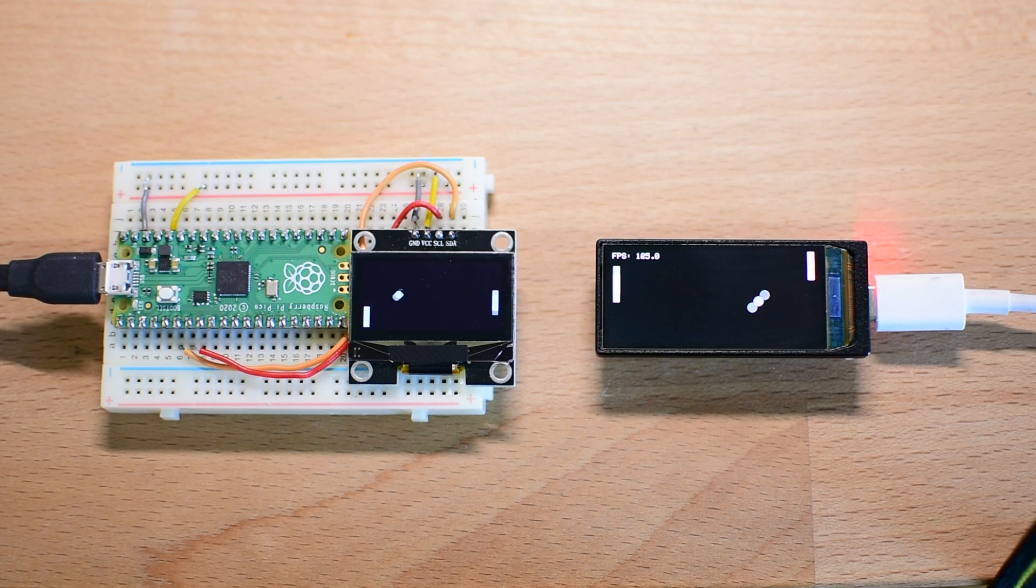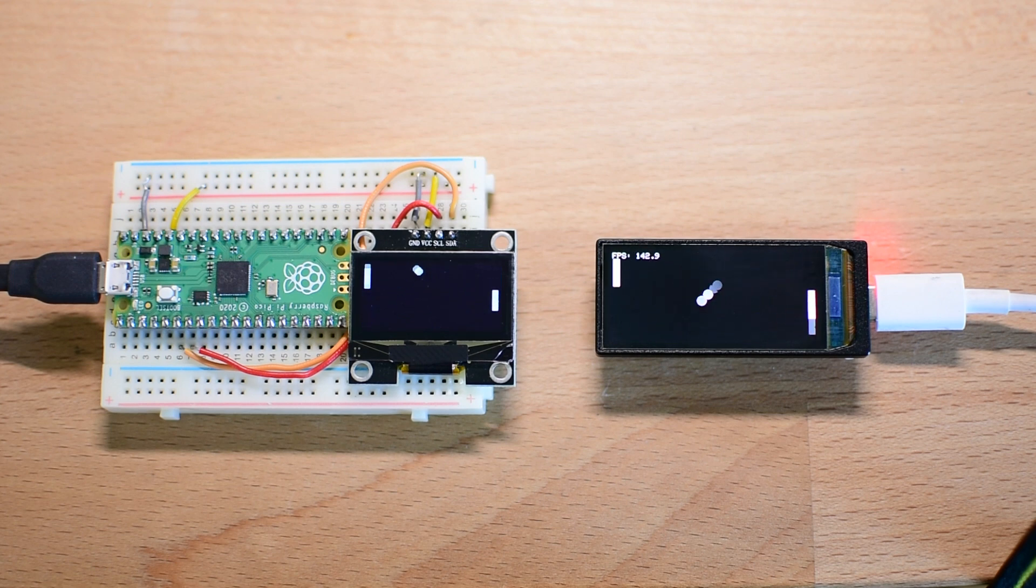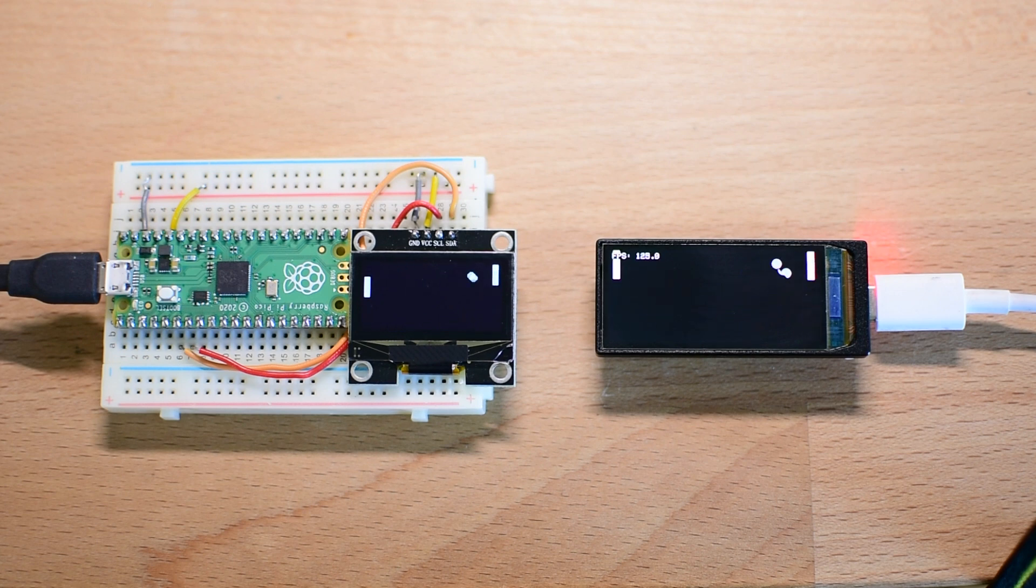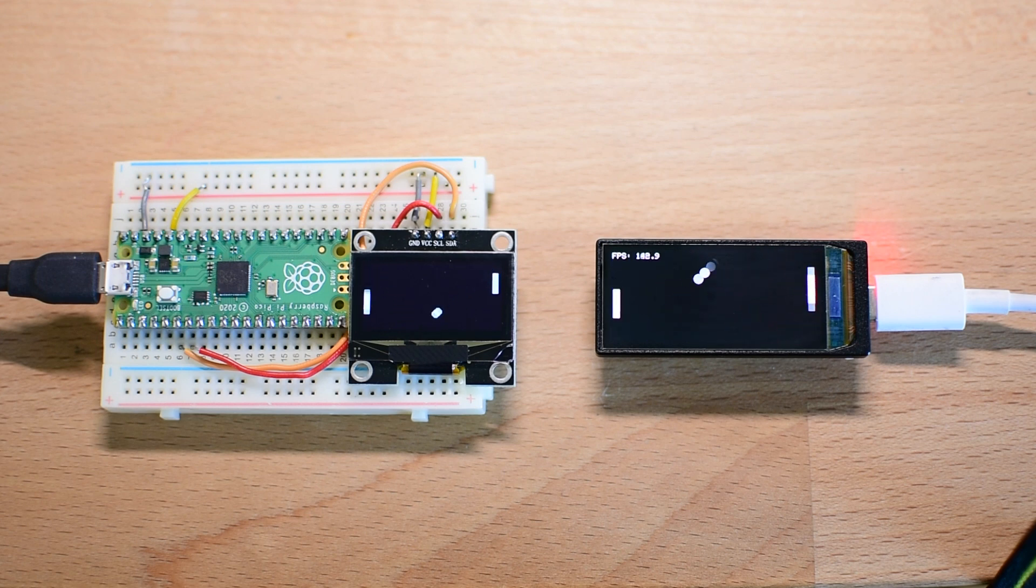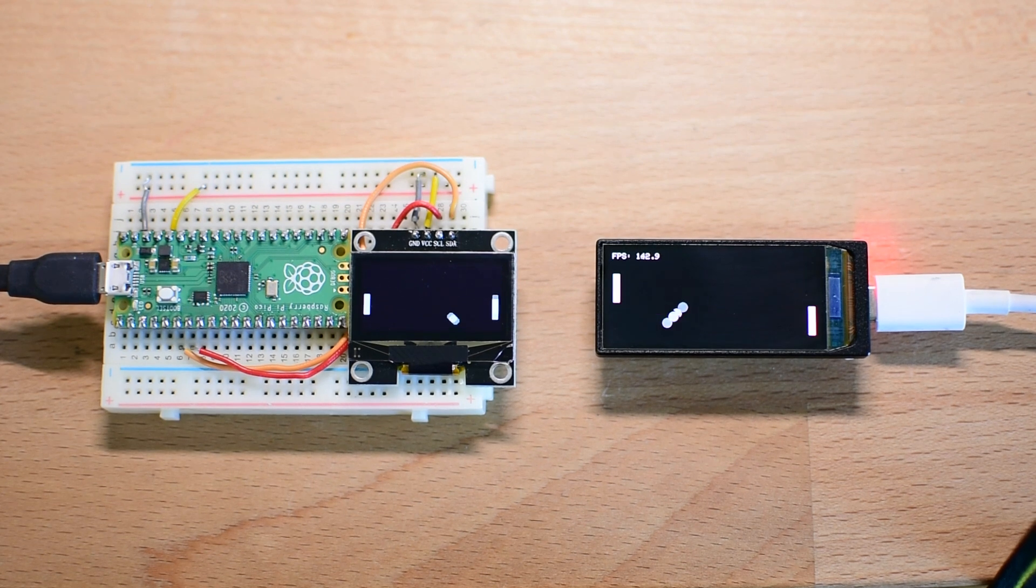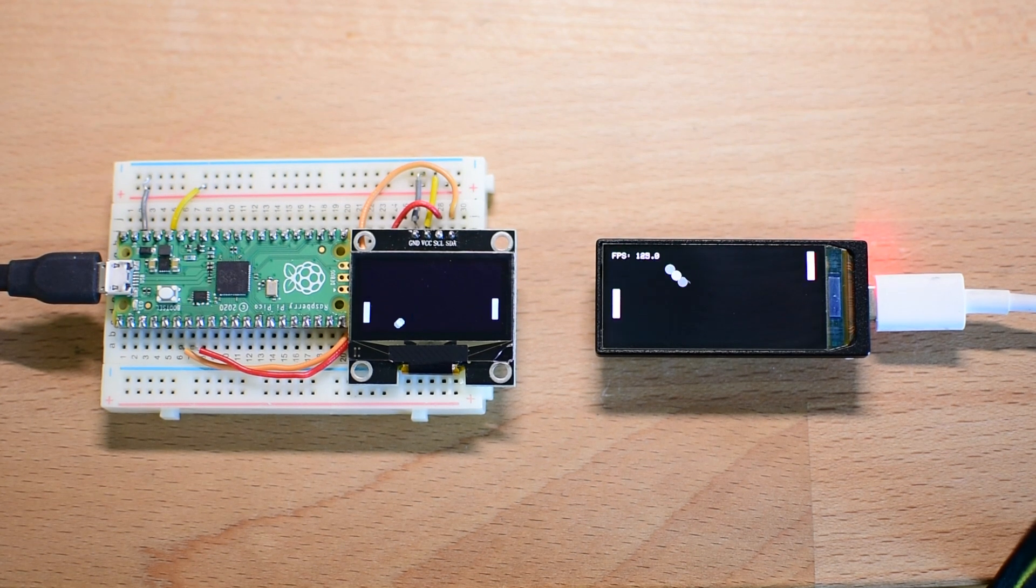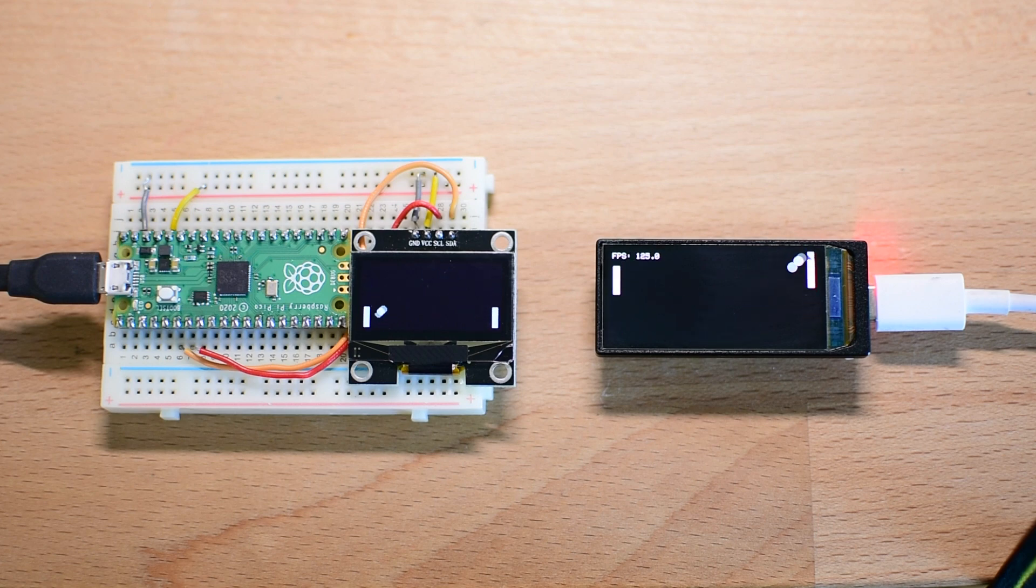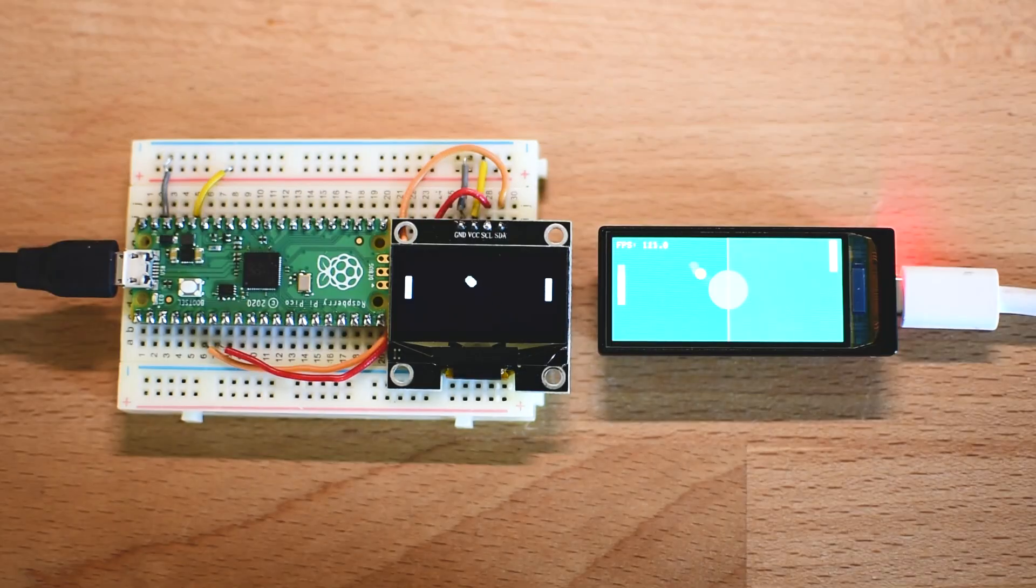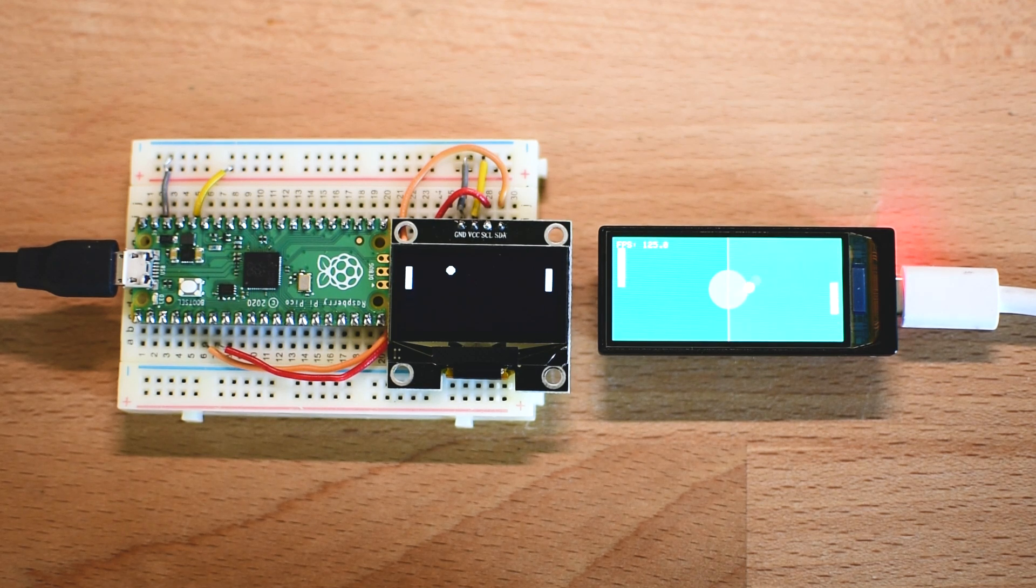This means that instead of struggling to fit basic text and graphics onto a tiny 128x64 display, we now have enough resolution to create full modern graphical user interfaces with smooth animations, detailed icons and high quality fonts that are actually readable. This is a massive shift for ESP32 based projects. It means we are no longer limited to basic monochrome user interfaces or low resolution pixel graphics. We now have the ability to build modern professional looking interfaces.